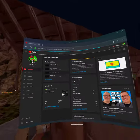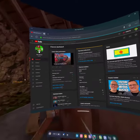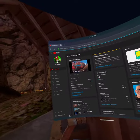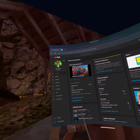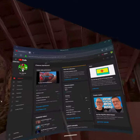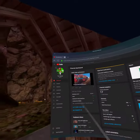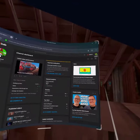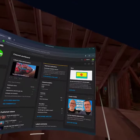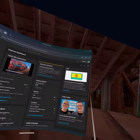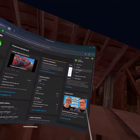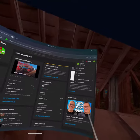Once you press Creator Studio, you'll be in here where your YouTube channel is, but you have to sign up.